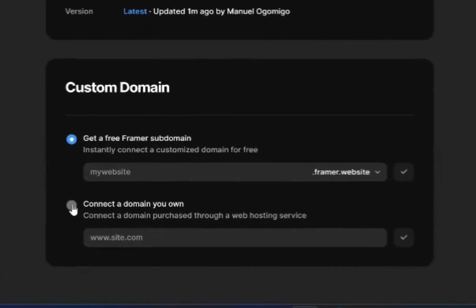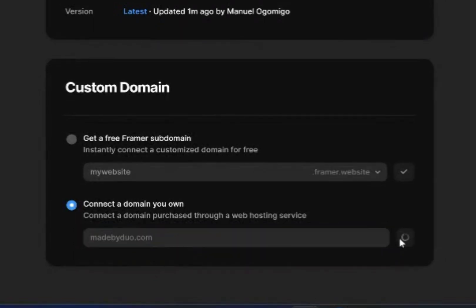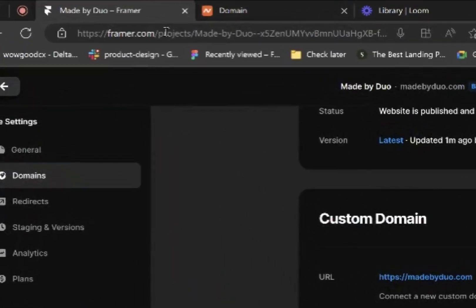What you want to do here is add a custom domain you bought from Namecheap. In this case, ours is made by dogo.com. Then you want to head on to Namecheap.